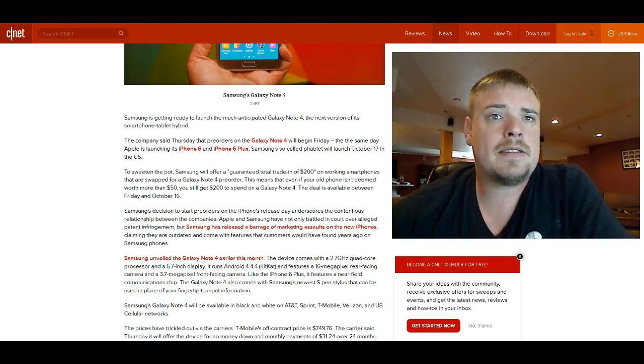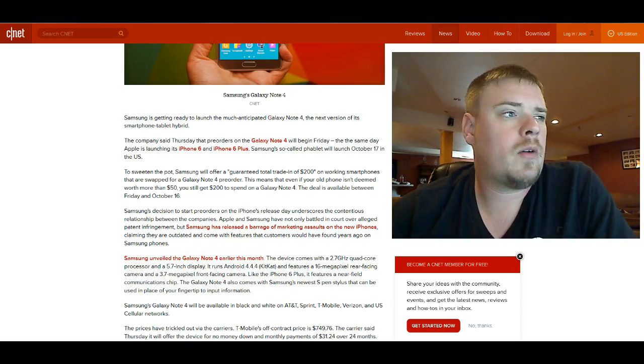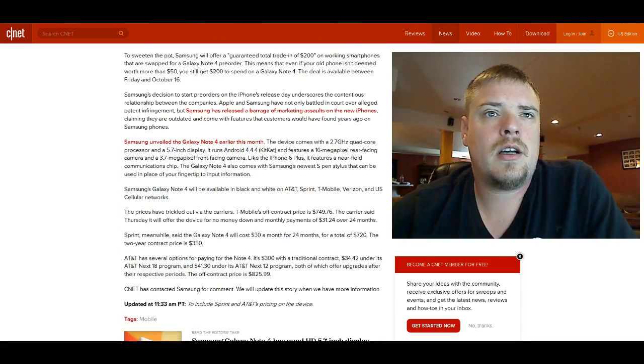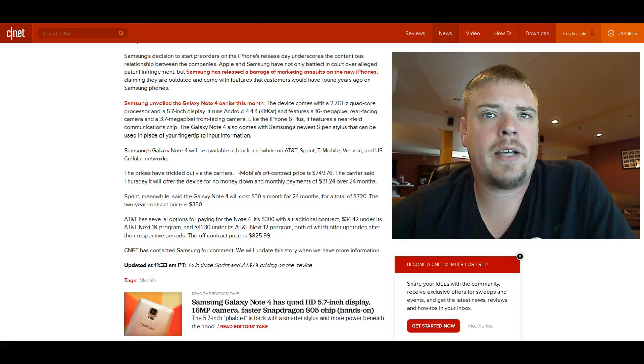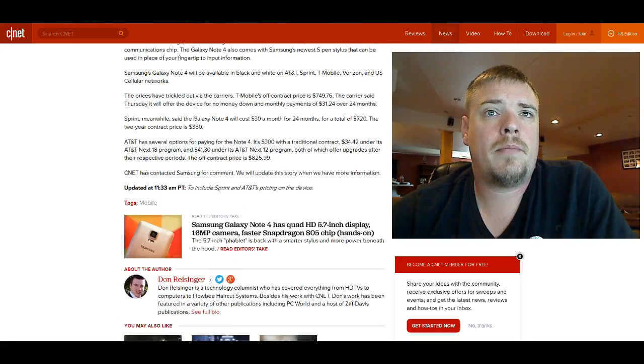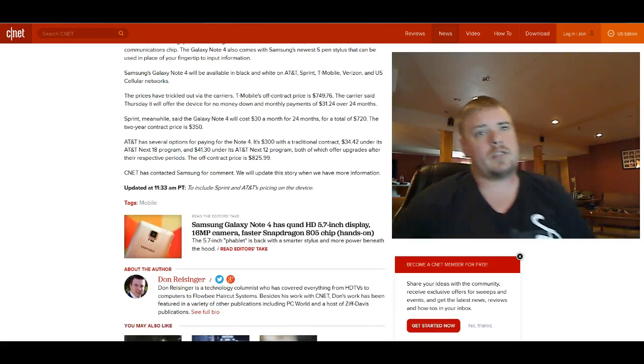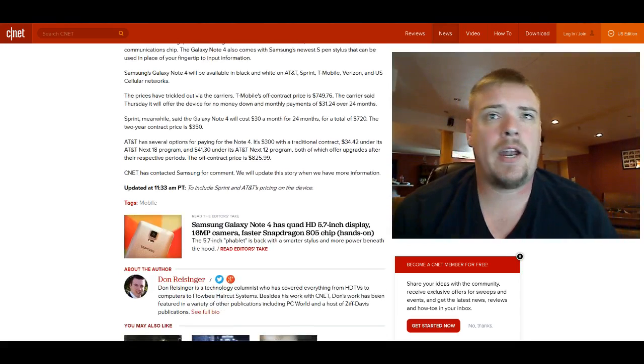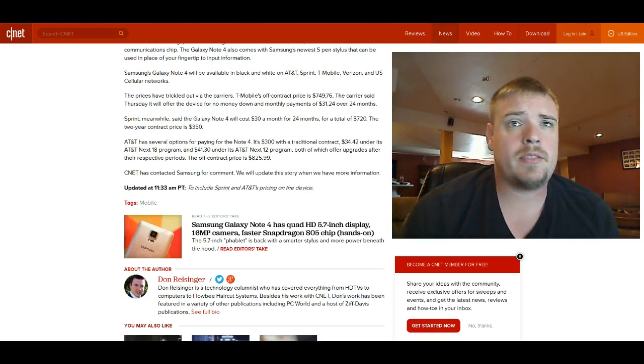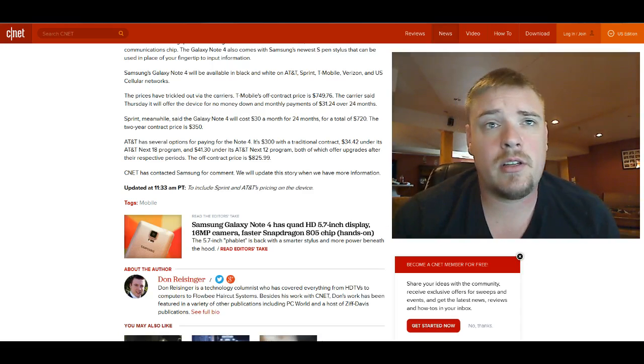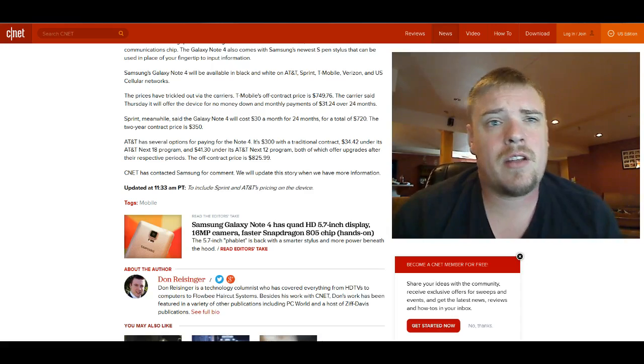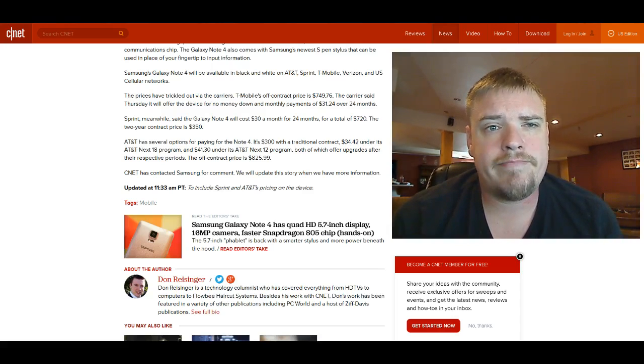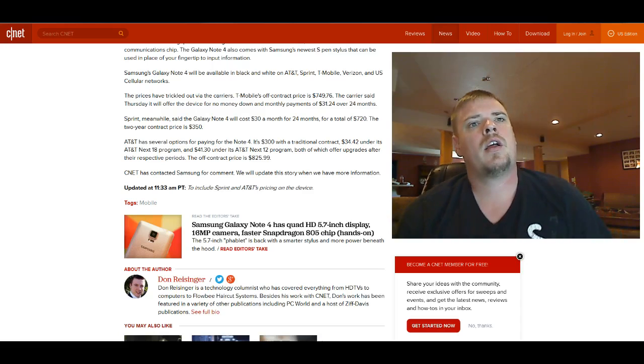Let's see, what else do they have here? It goes into talking about the marketing and some of the specs. It says the Samsung Galaxy Note 4 will be available in black and white on AT&T, Sprint, T-Mobile, Verizon, and US Cellular. I thought they were going to come out with a couple other colors, but I don't remember where I read that.